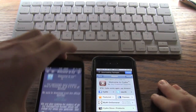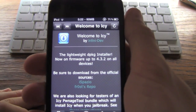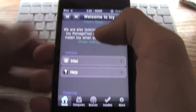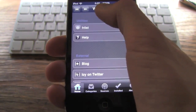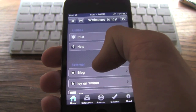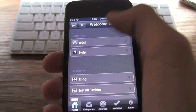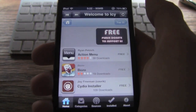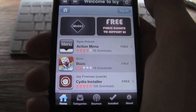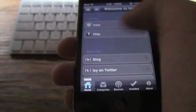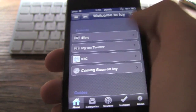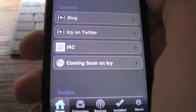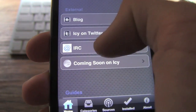I'm just going to go over Icy really quick for you guys. Here is the welcome screen — it talks about it and goes into depth about Icy itself. You also get the help option and the Frost option, which actually is pretty cool. It kind of looks like the App Store and you can basically just get more information about different packages. You can also go to their blog, Icy on Twitter, the IRC, and you also get to see what is coming soon to Icy.